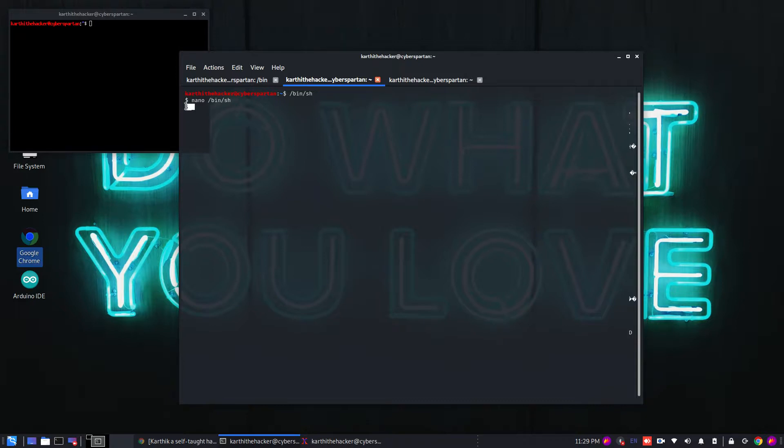Unix-based operating system. Unix is complete CLI mode. Linux is GUI mode — that is Graphical User Interface. So, this is the difference.